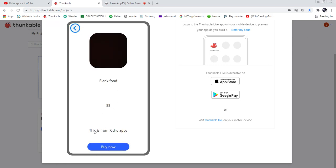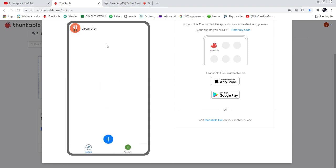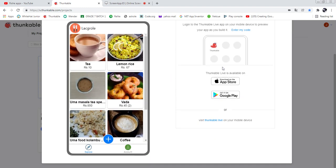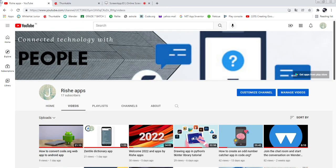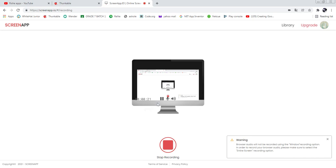Blank food — 55 rupees — and this is the description. You can buy it. So this is the overall app. We will build this app from the next video. Thank you for watching. If you have any doubt related to this app, ask me in the comment section. Don't forget to subscribe to Rushi Apps YouTube channel and share with your friends and families. Thank you, let's meet in the next video.